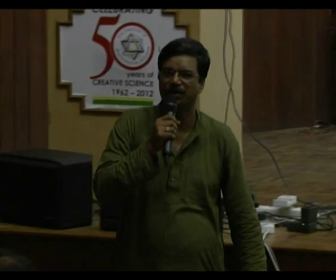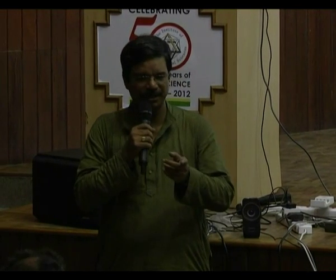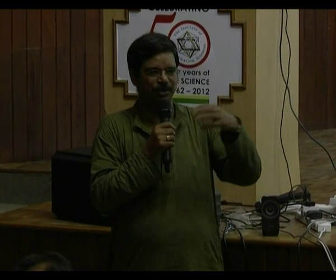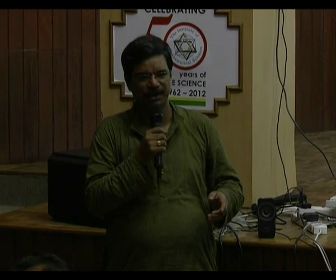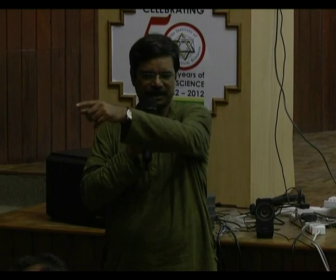Before we begin the second talk, I am Srinivas, a co-organizer of this program. I want to make an announcement: at 12:30 we'll have a group photograph. So as soon as the lecture is over, kindly gather near the library building.